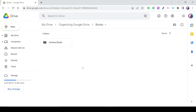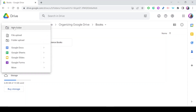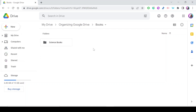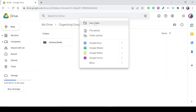You can also upload folders from your computer. Just go to New, and instead of choosing New Folder, select Folder Upload, then pick the folder from your computer and it will be saved on your Drive. There's also another way to create a folder: you can right-click on your Drive and create a new folder directly from there.